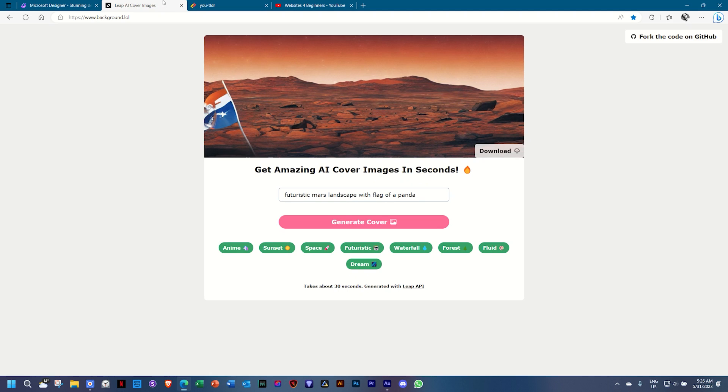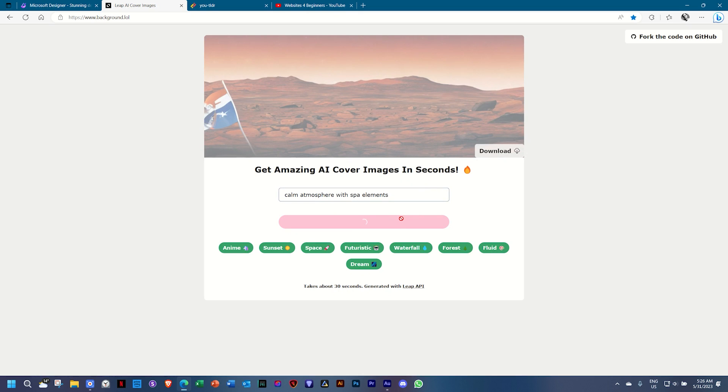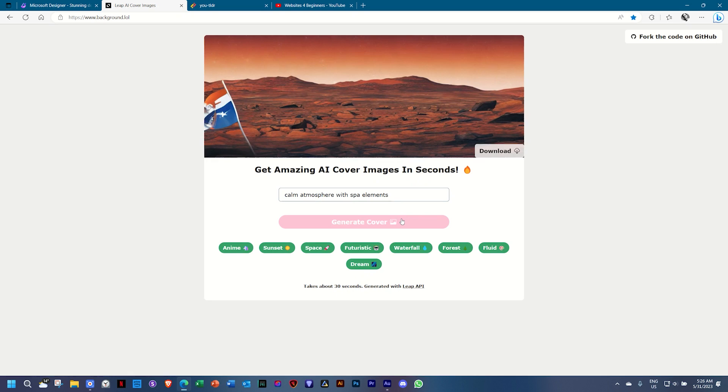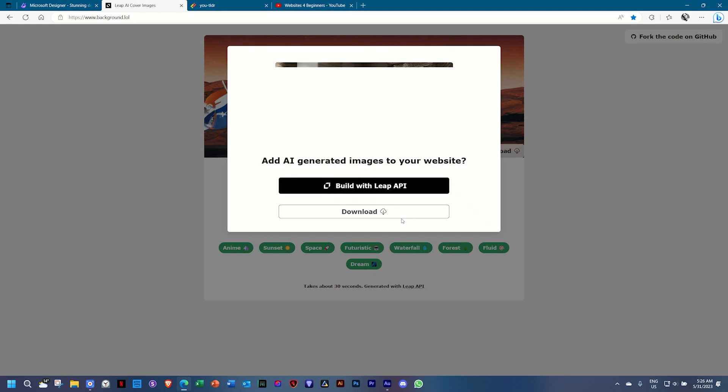but let's create something new. Calm atmosphere with spa elements. This could be great if you're creating a website for a spa or a hair and beauty salon and you need some kind of image in a column background. Let's see what background.lol delivers for us.